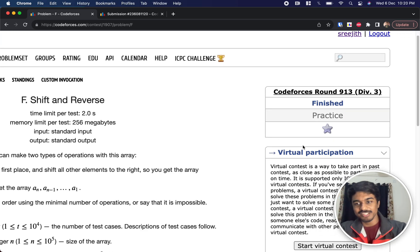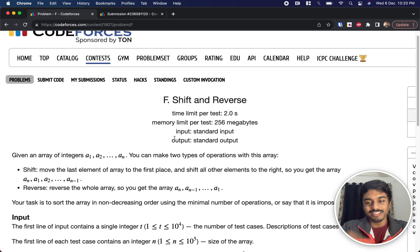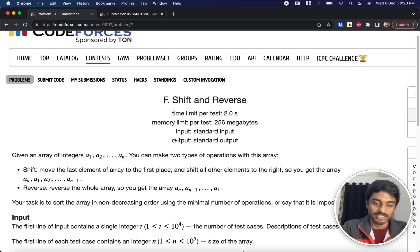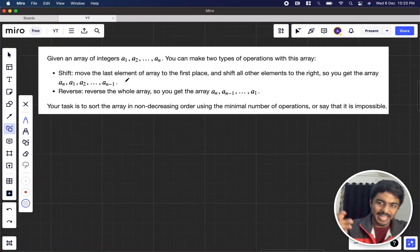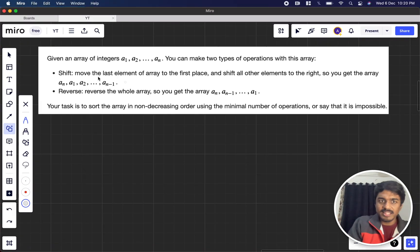Welcome back to another video. This is Codeforces problem 913 and we're going to solve the sixth problem, which is Shift and Reverse. As usual, let's see what the problem states.